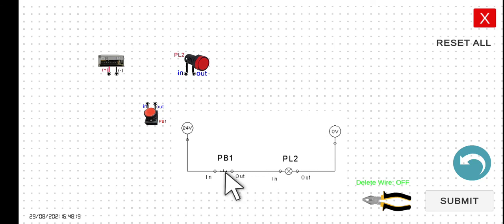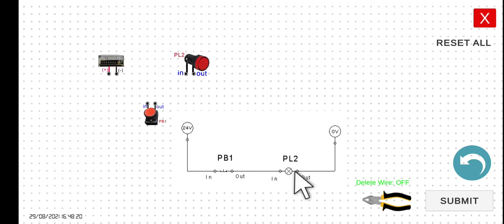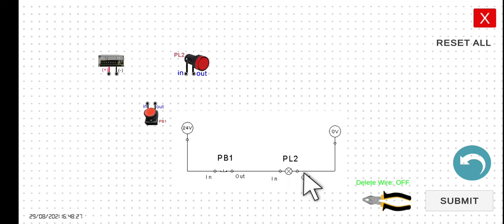there will be a current interruption, and then the current will not be able to flow from this part here to the other part here. Hence, this PL2 will be turned off. So let's try to wire and simulate the circuit later on.